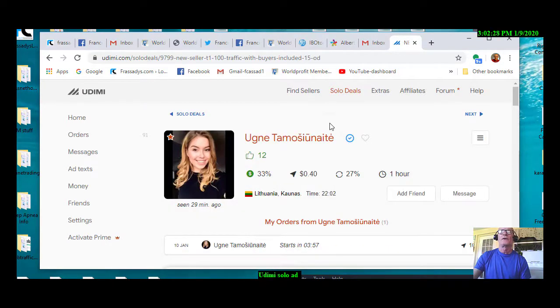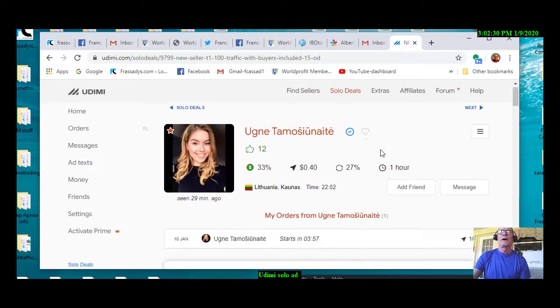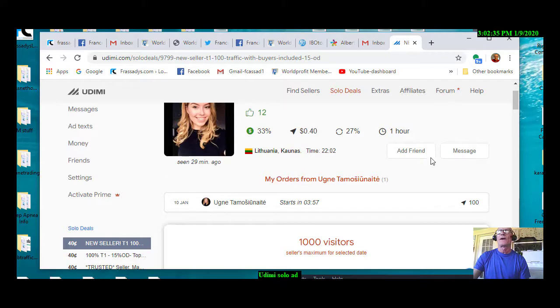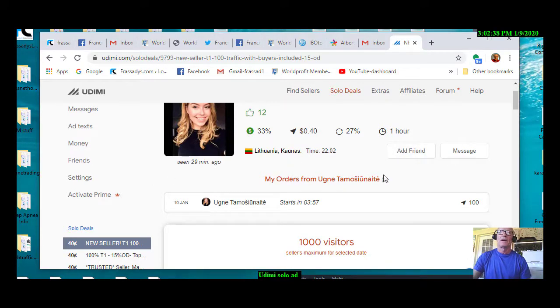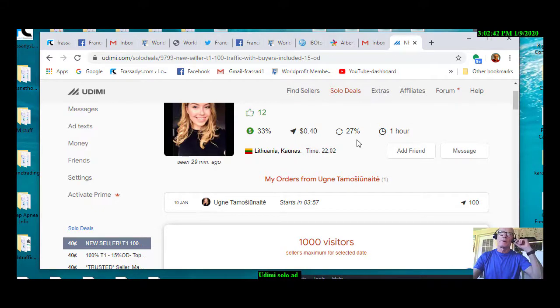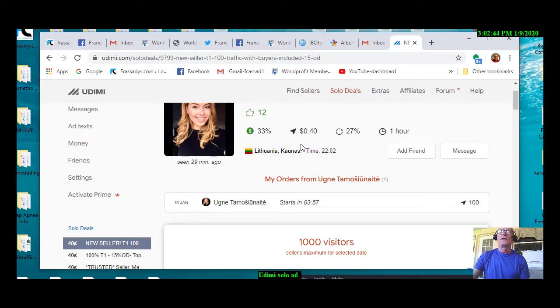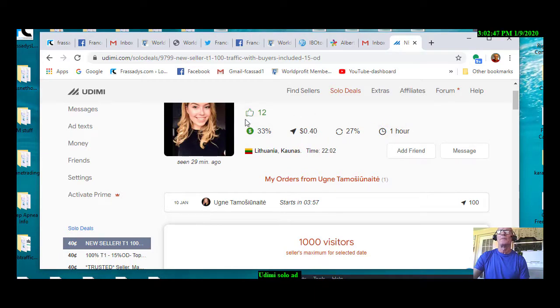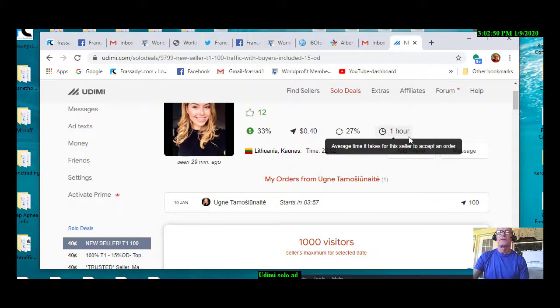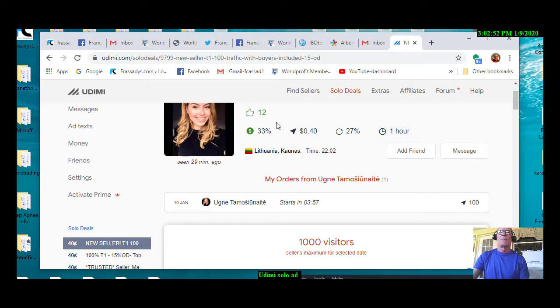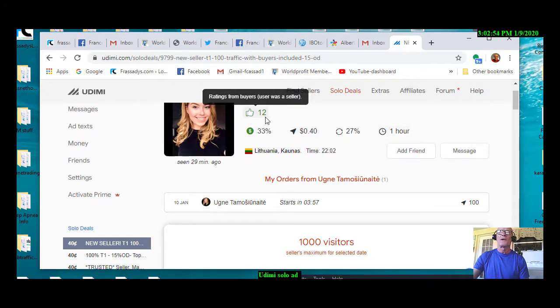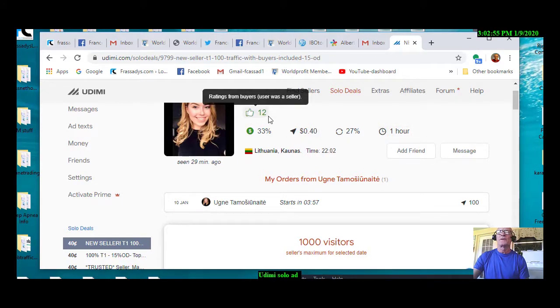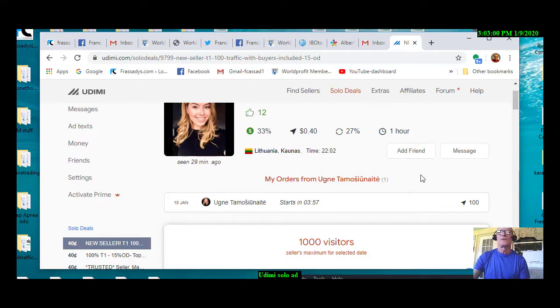So, you can see here, Oogni is from Lithuania. And she was on site a while back when I bought the solo ad from her. And you can see some significant statistics here. If you see the thumbs up, she's got 12. So, obviously, she's a fairly new solo vendor.